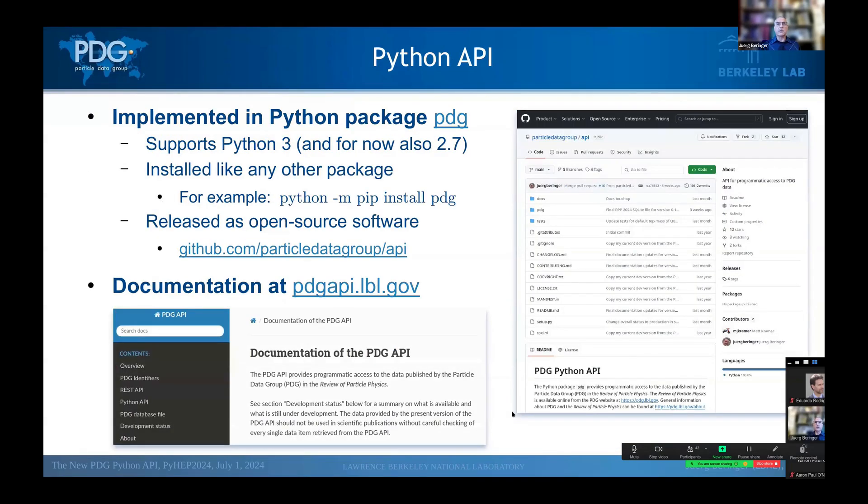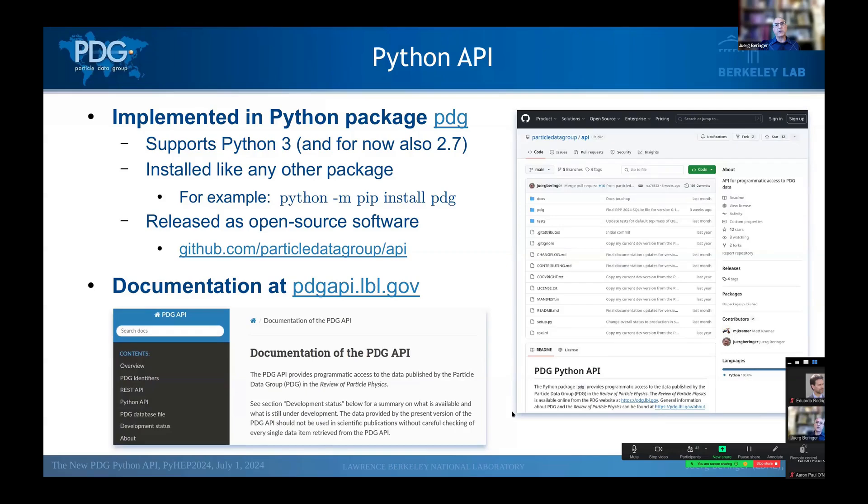And so the Python API is implemented as a standard Python package. It supports Python 3, of course, and for now also 2.7. It's installed like any other Python package. It's released as open source software, and I put a link to the GitHub there. And you can find documentation at pdgapi.lbl.gov.